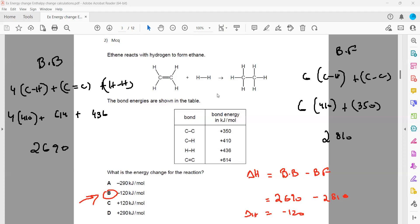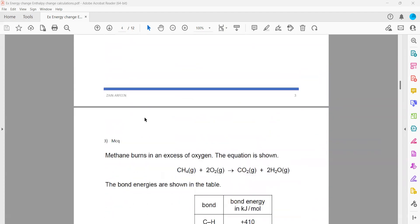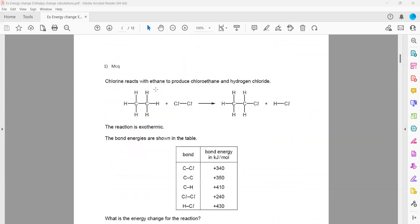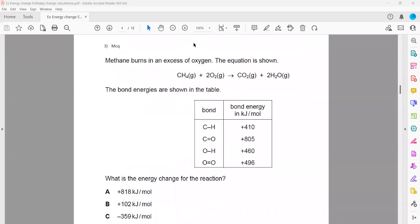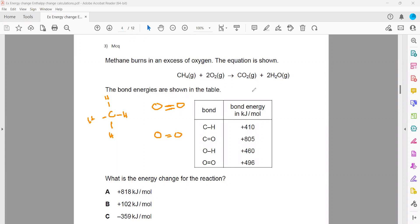Moving on to question 3. The difference here is that bonds are not shown — the molecular formula is given instead. You must first draw the structure. CH₄ is carbon bonded with 4 hydrogens, and O₂ is oxygen double-bonded with oxygen. For products, CO₂ is carbon dioxide and H₂O is HOH, with two water molecules.